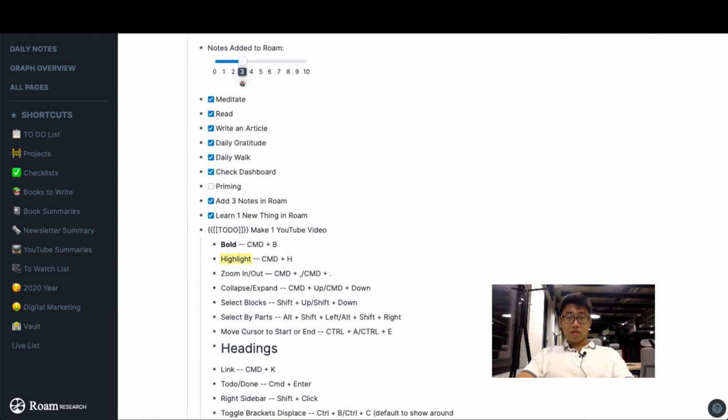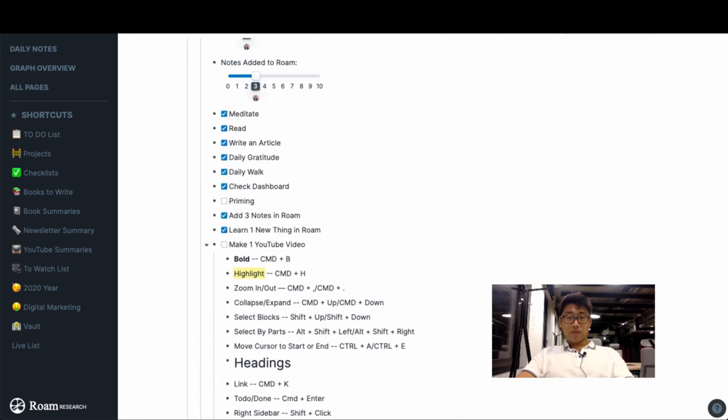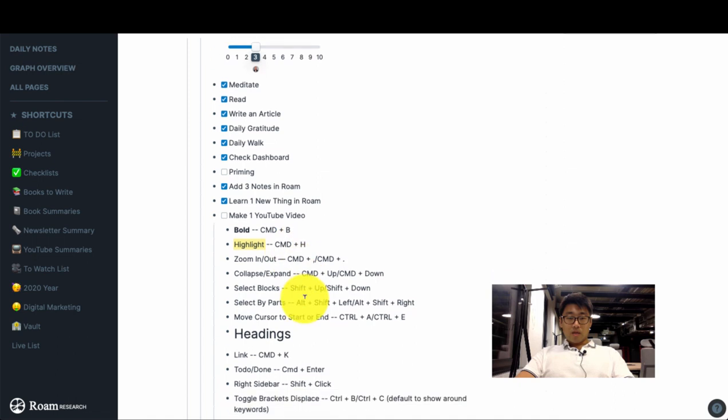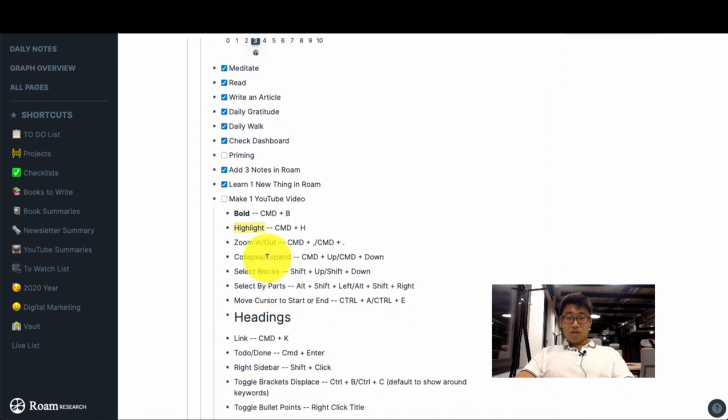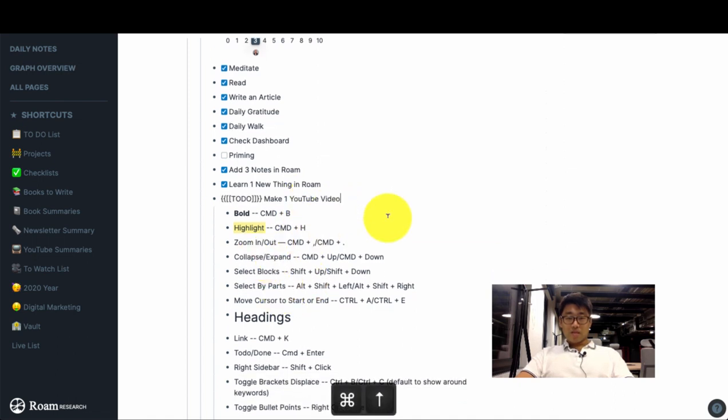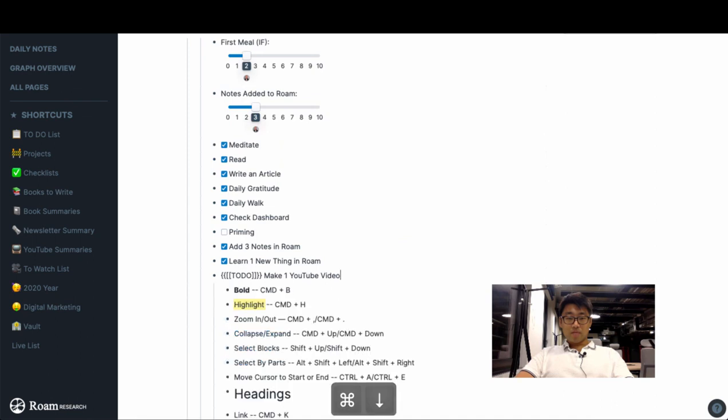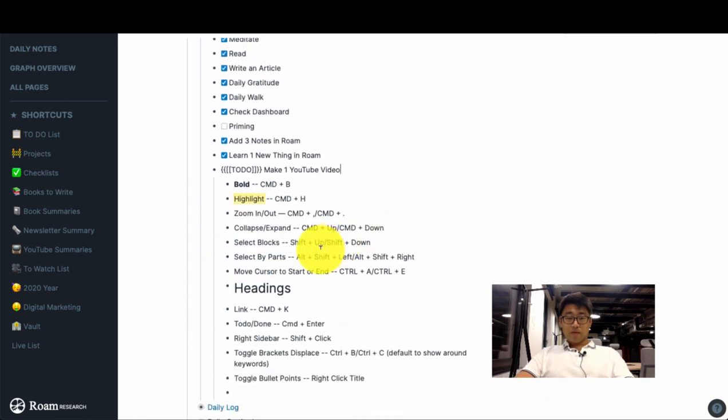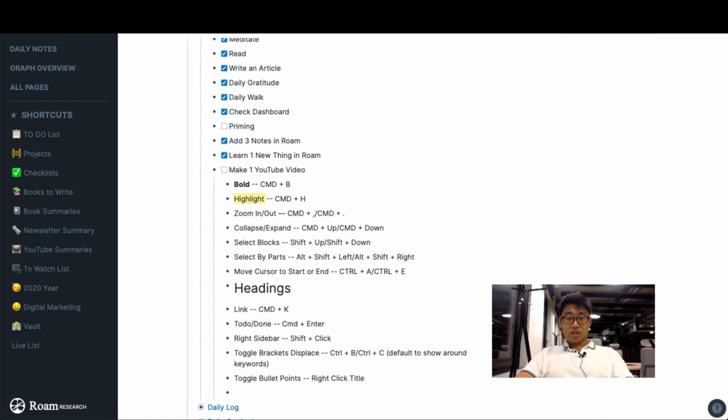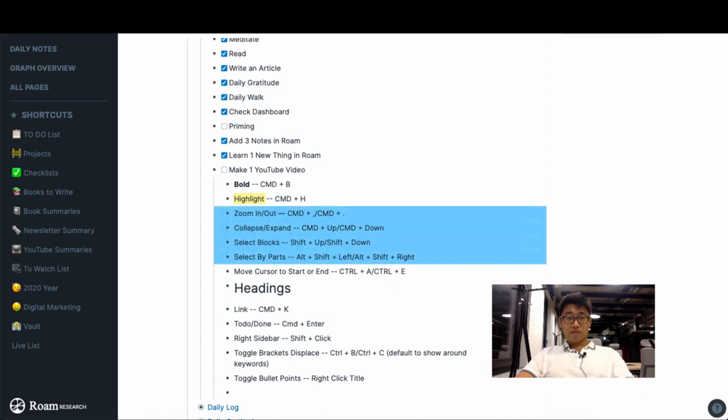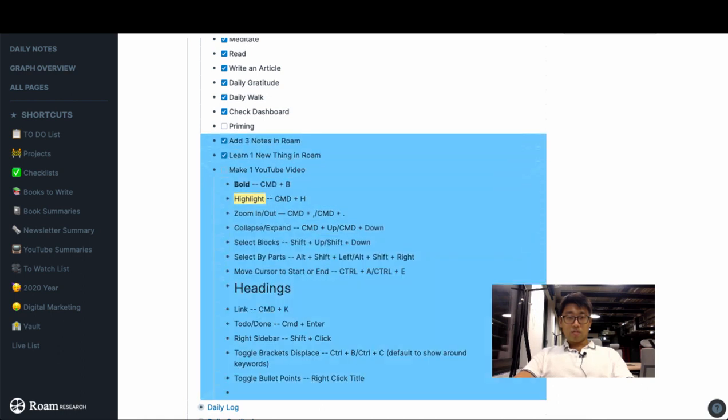Now let's move on to the next one: collapse/expand. That's just Command up and Command down. Selecting blocks, that's Shift and up and Shift down. So we can do this and we can also select this entire thing like so.